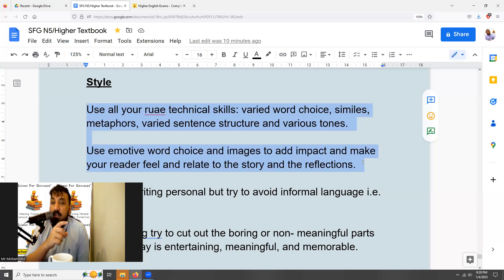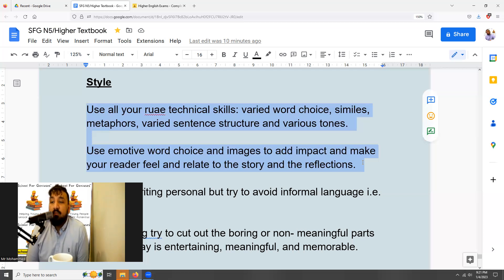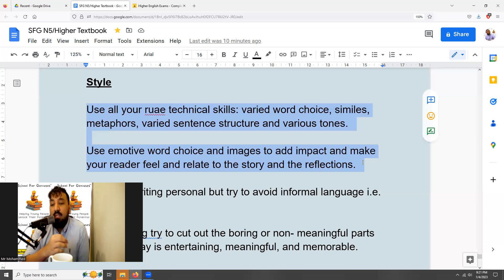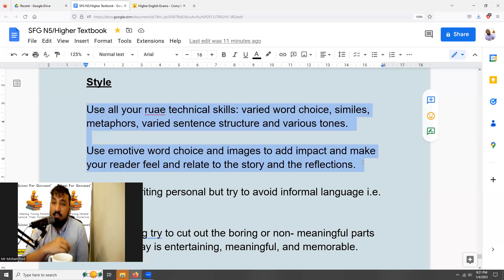If you're unsure about any RUAE terms, go back to the lessons in the RUAE section and practice until you understand them. Write your first draft, then go back and look at where you can add more interesting word choice, imagery, similes, metaphors, personification, and varied sentence structure. Just as you would analyze these techniques in a text using your RUAE skills, now use those same skills as the writer to make your writing more powerful and interesting.